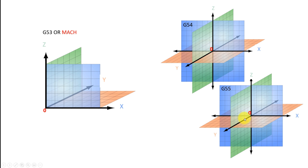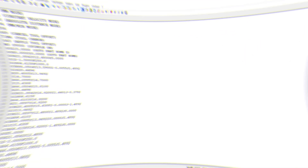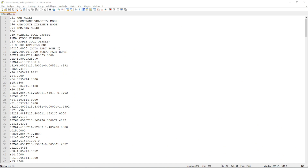Let's take a look at the G-code to see what I did. This is the G-code we want to use in our example, based on these two coordinate systems. The first part tells me G21 — I'm working in millimeter mode. G90 is important here: it's absolute distance mode, and I'm running in millimeters per minute mode as well.